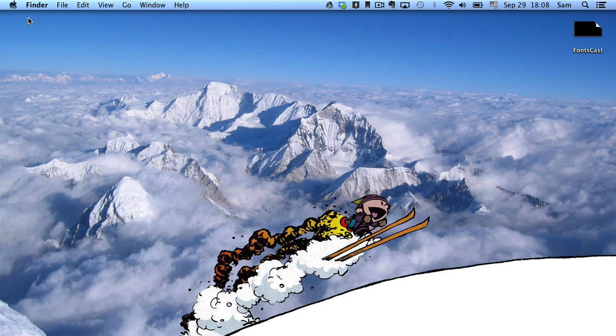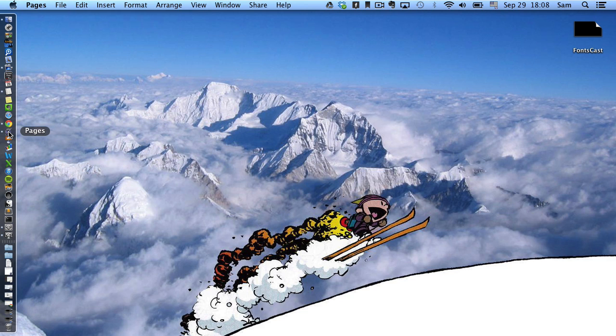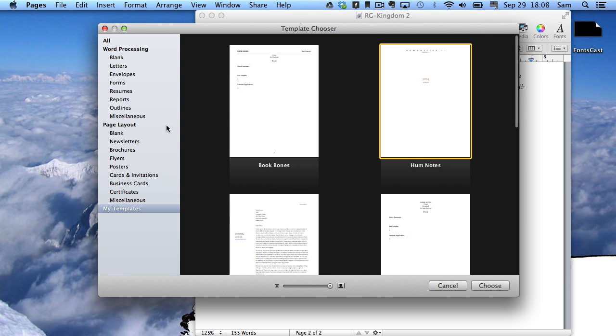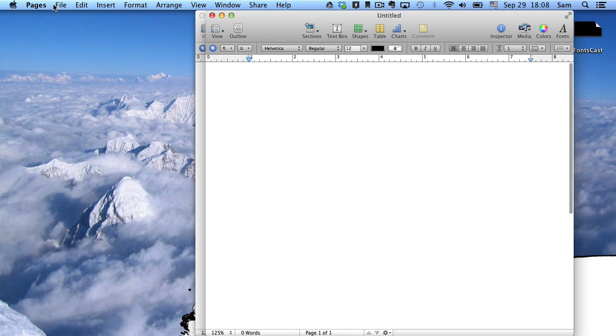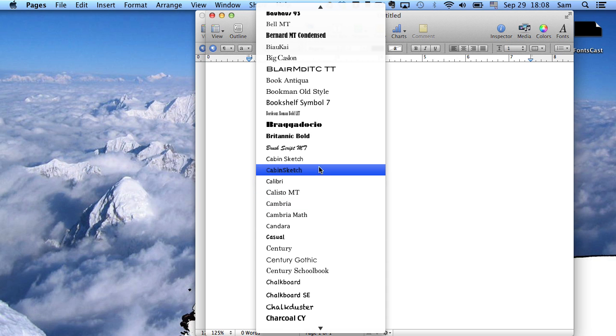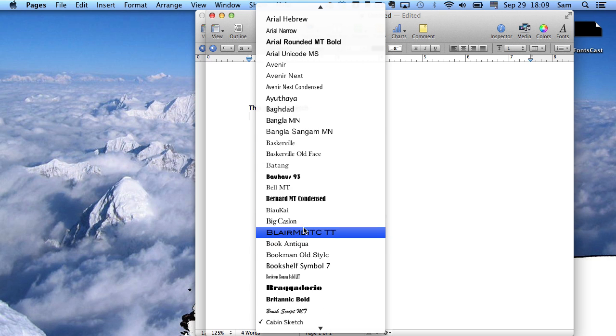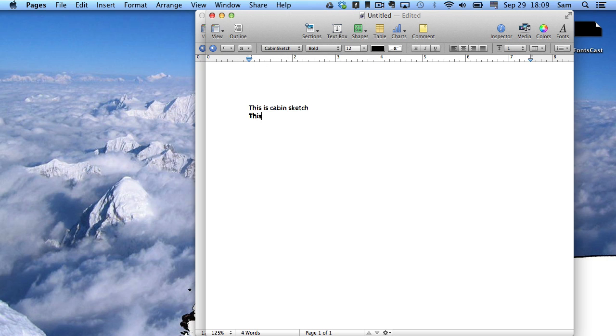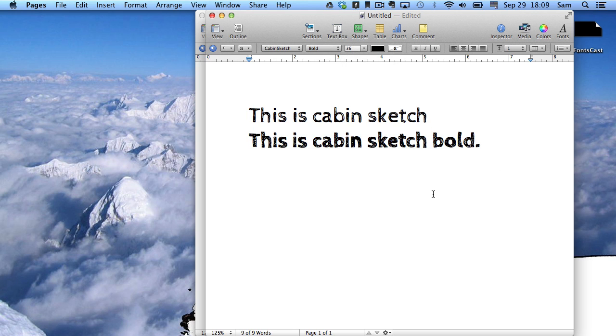Then when we open up Word or actually any program on your Mac that has a font list, we'll open up Pages here. So we'll open up just a blank document. You can see if you go to your fonts here, scroll down, there's cabin sketch, our newly installed font. And I'll just show you what it looks like really fast. There's cabin sketch. And then cabin sketch bold. If we use them as headings, you can see a little more interesting.